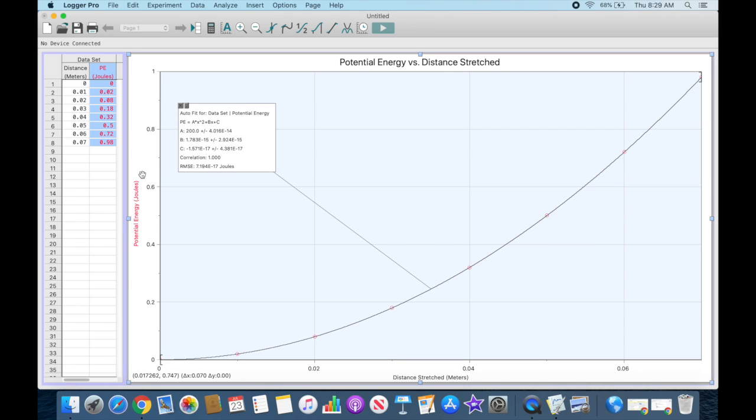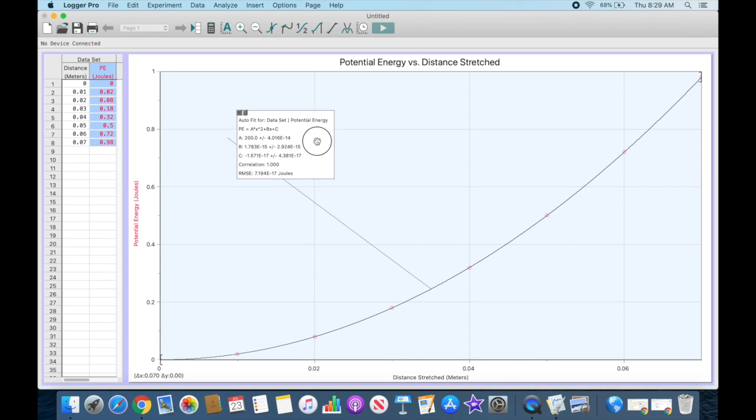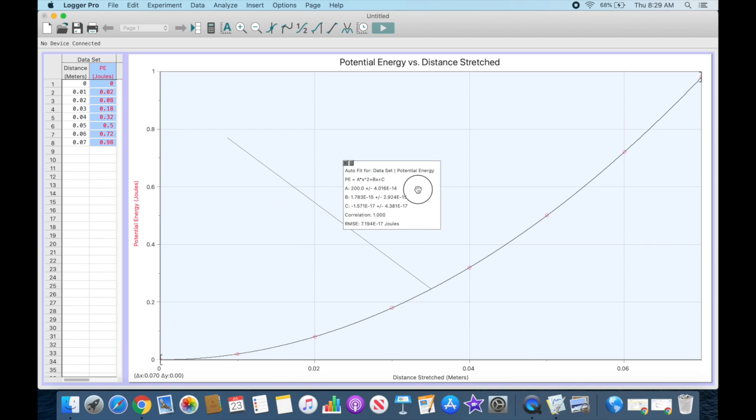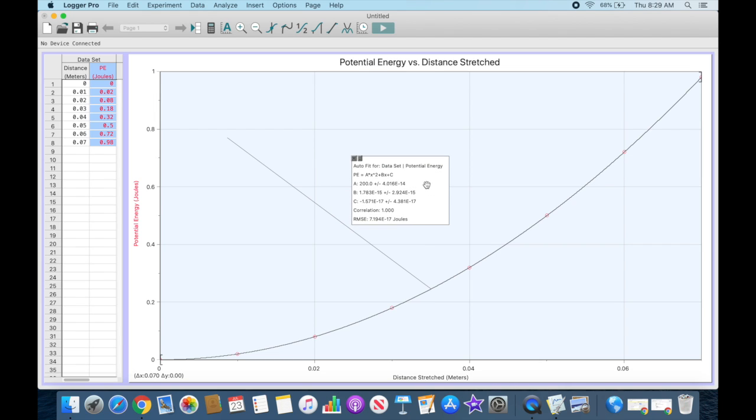Now I have my graph. I have the equation here spelled out. Sometimes this will appear over the line, so you can click and drag and move that to wherever you need it to be if it's in the way and covering up the line.